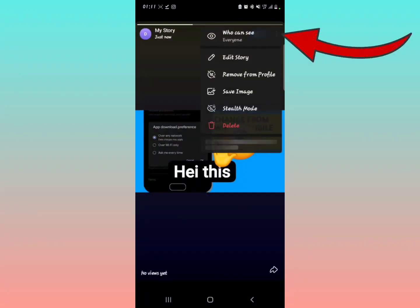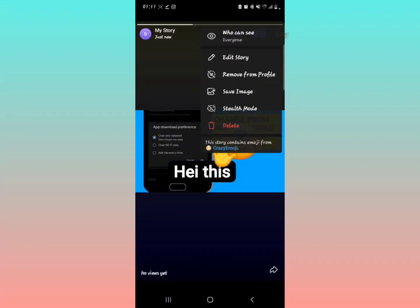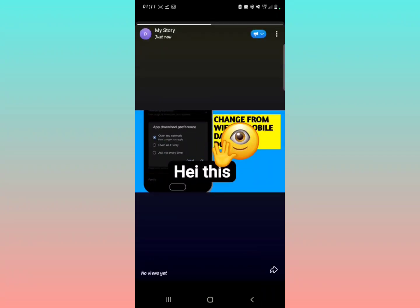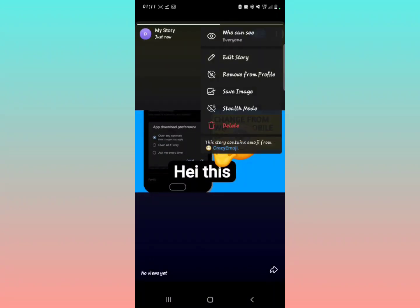Then you can decide to change who can see your story, anything of the sort. Even editing your story - adding captions or anything - you can type it up there and work on that.